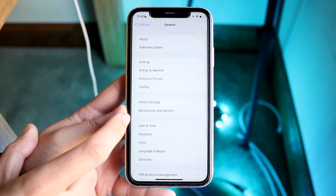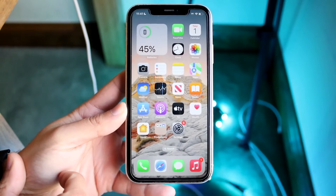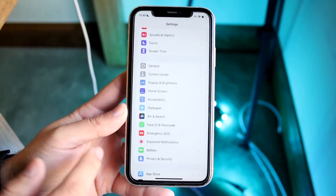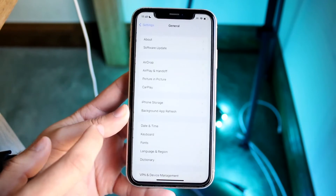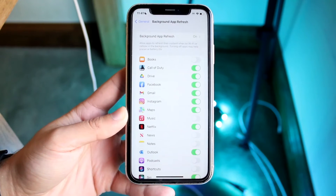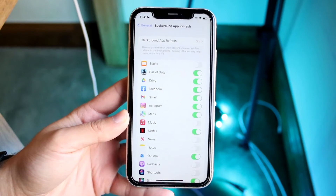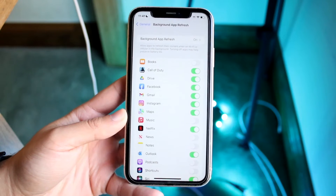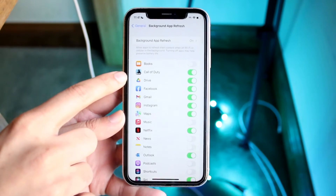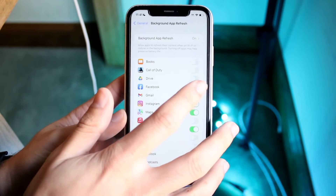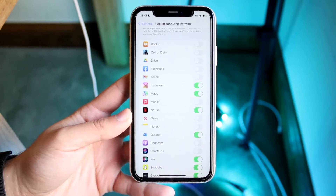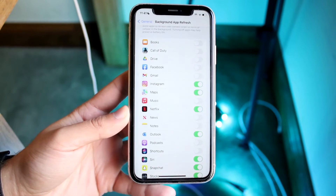Another thing I recommend is going to Background App Refresh. Make your way back into Settings, click on General, then click on Background App Refresh. These applications basically have free reign to suck up power in the background, so the best thing to do is go through and remove as many of them as you can.